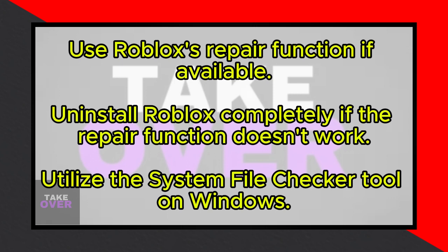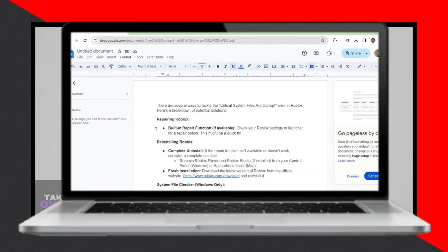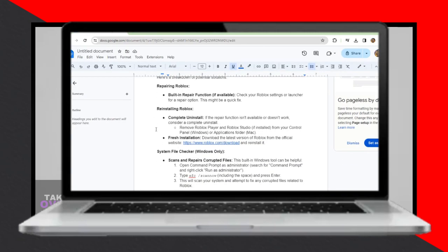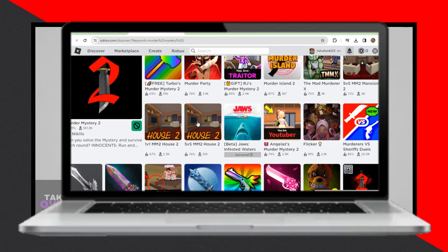For Windows users, another solution is to use the System File Checker tool. You can open Command Prompt as an administrator, type sfc /scannow, and press Enter to scan your system for and attempt to fix any corrupted files related to Roblox.